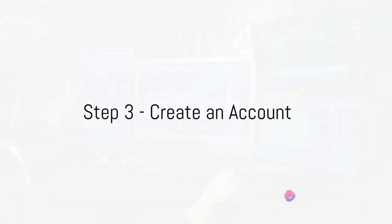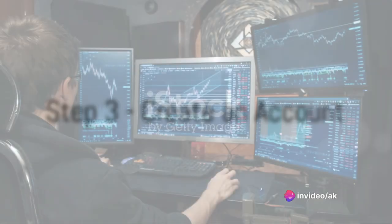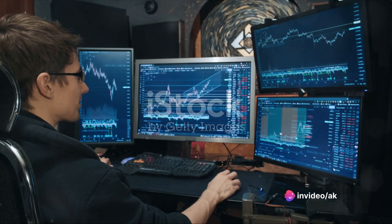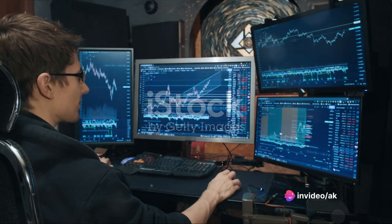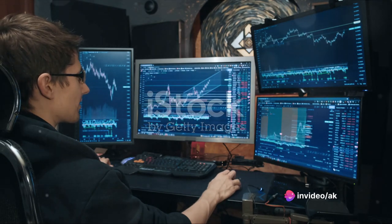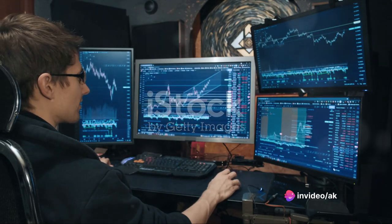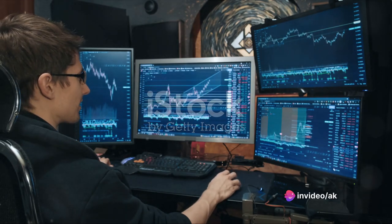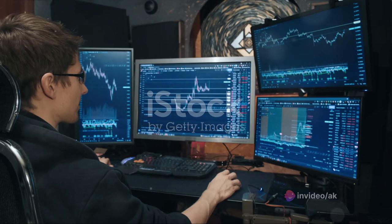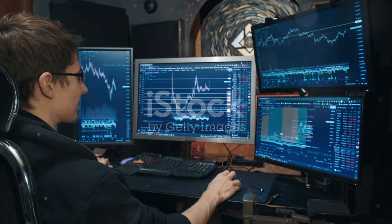After choosing your platform, it's time to create an account. You'll typically need to provide some personal information, verify your identity, and deposit funds into your trading account.